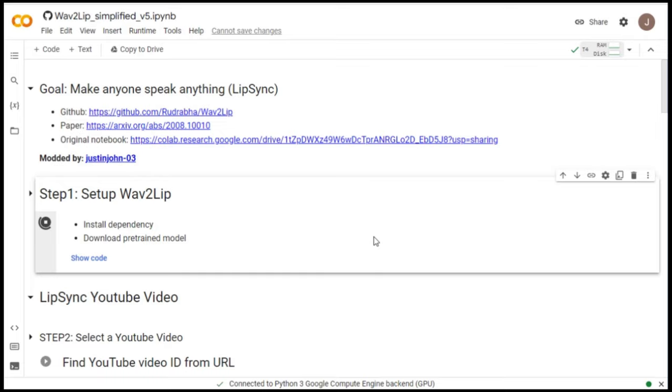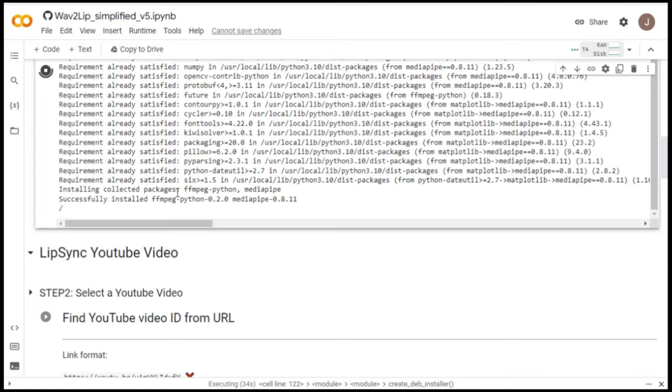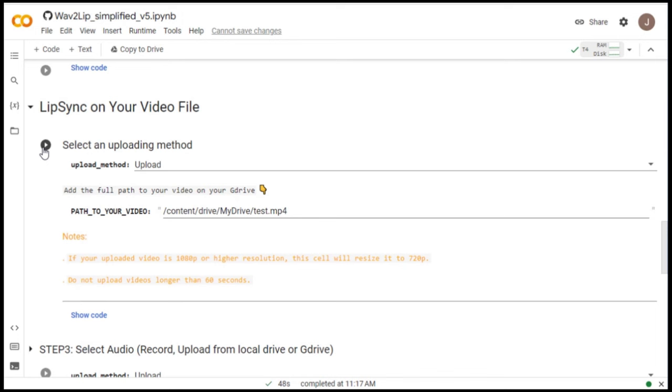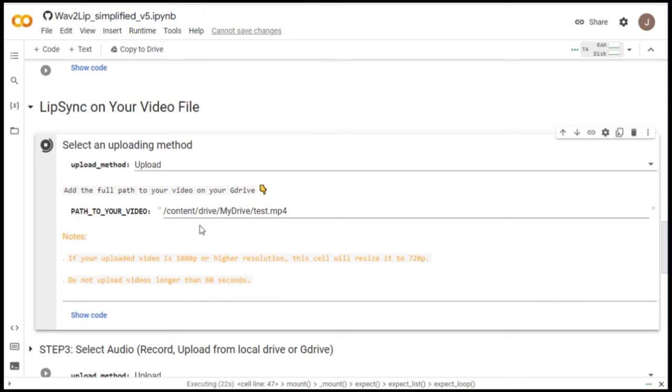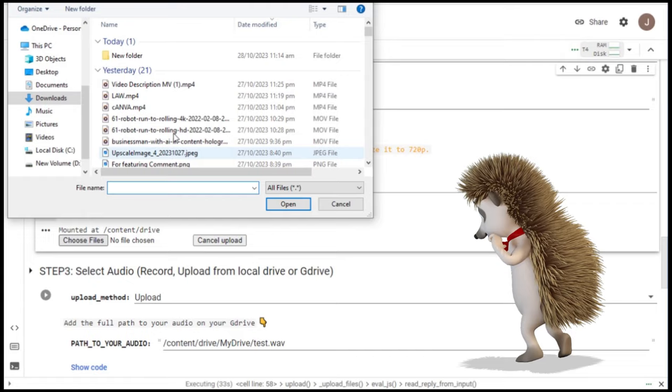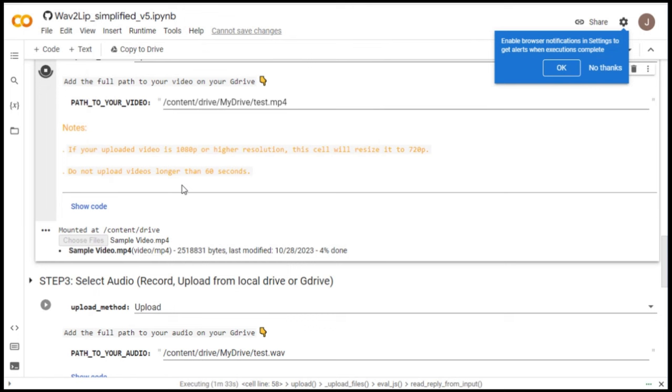It will take some time, but it's worth it though. Next, scroll down a bit until you see this lip sync on your video file tab. We will use this one since we have our own video. Click the step 2 play button to continue. An important reminder, do not make changes anywhere. Then, upload the video which was generated by DID. Important note, if your uploaded video is 1080p or higher resolution, this cell will resize it to 720p. Do not upload videos longer than 60 seconds.